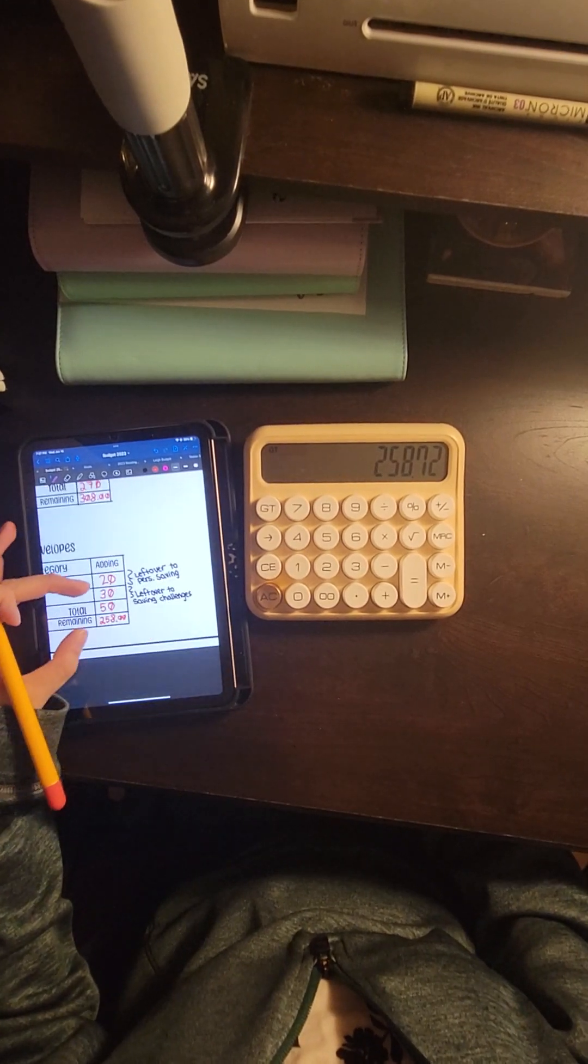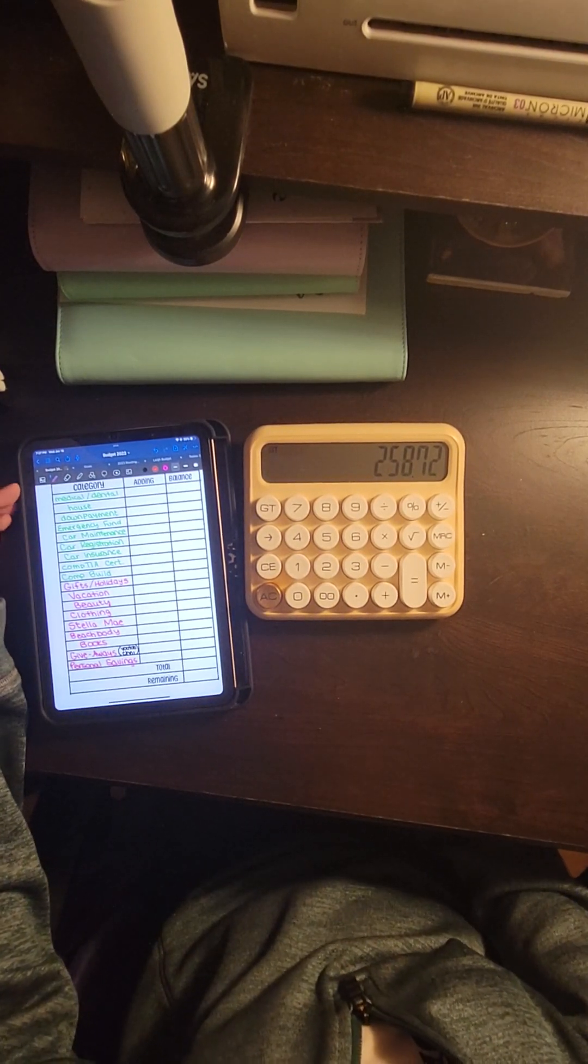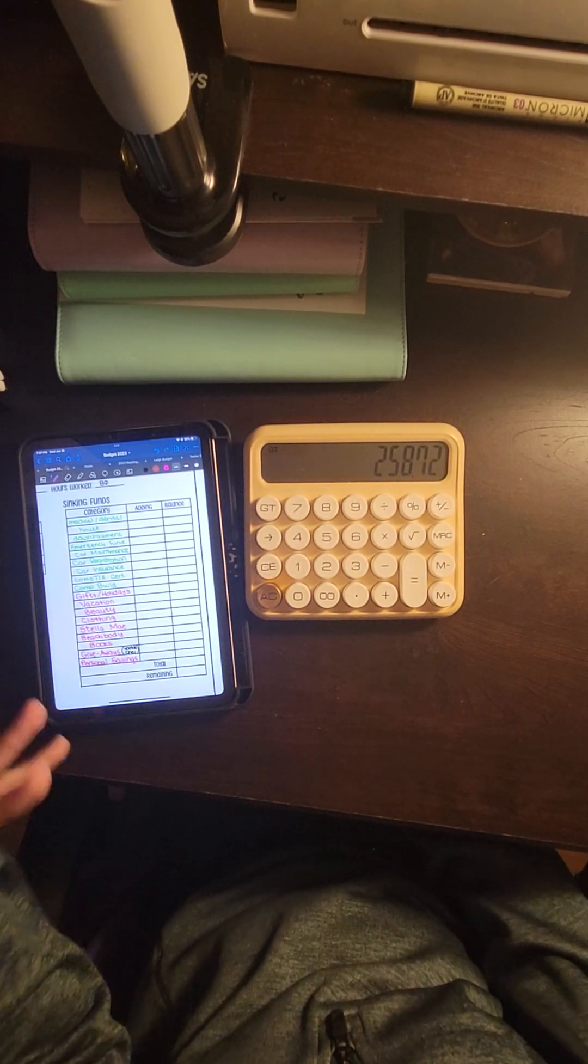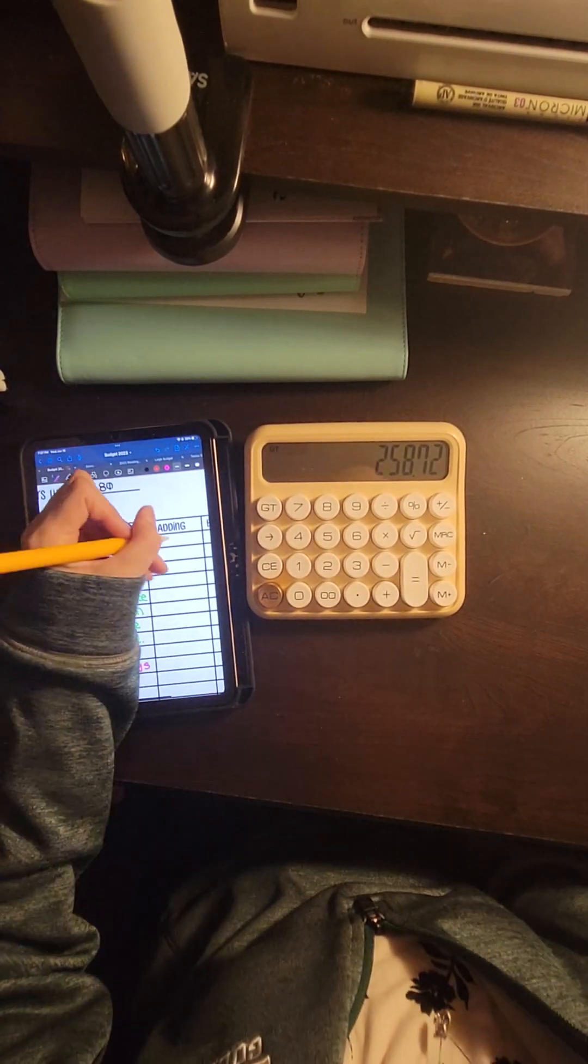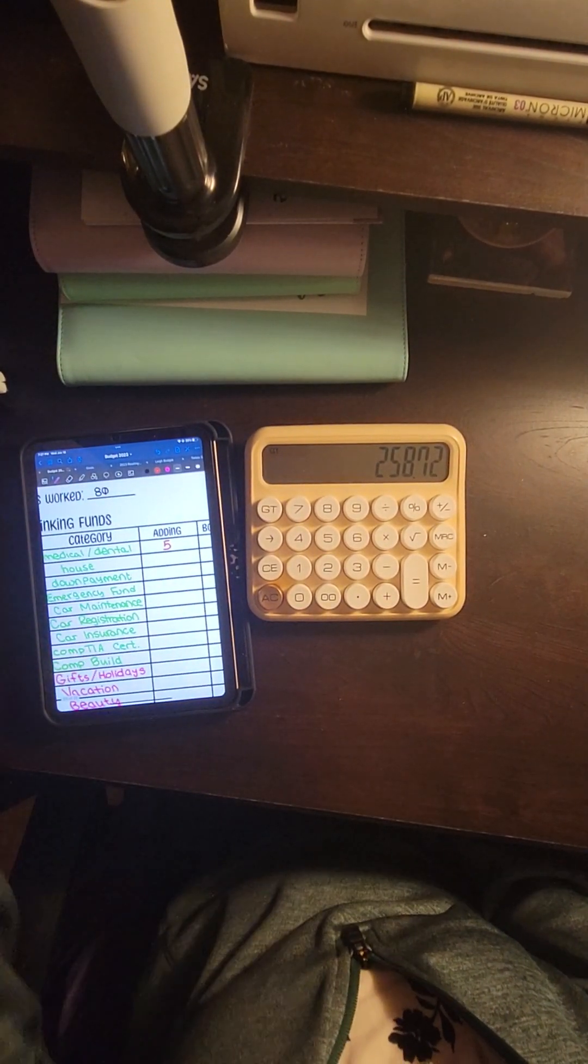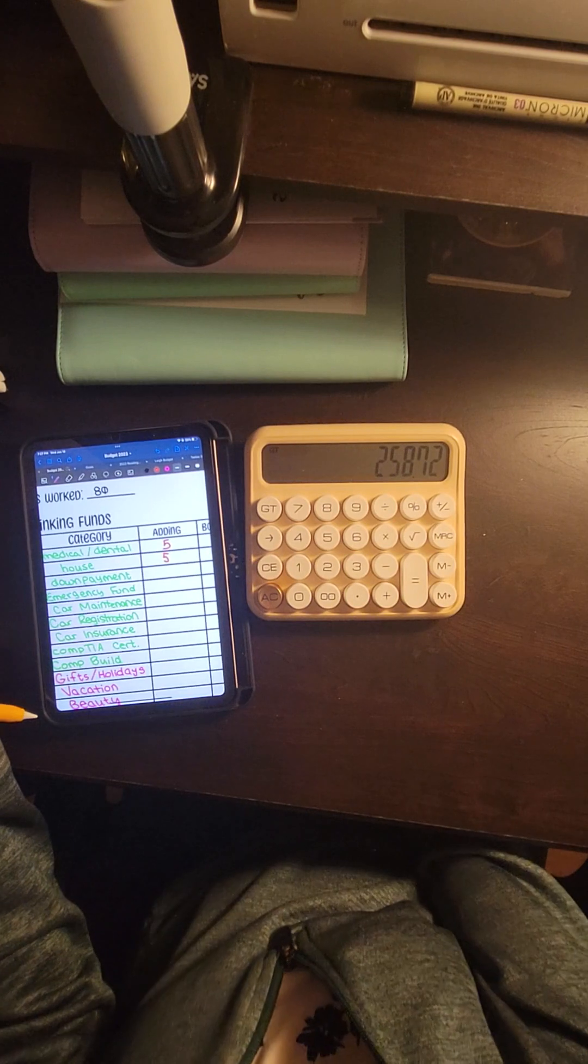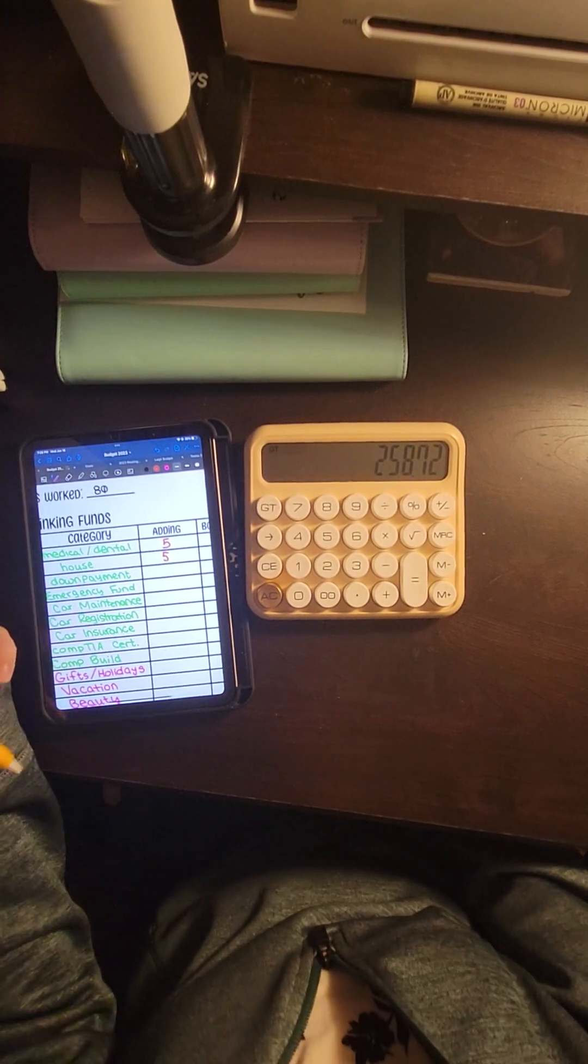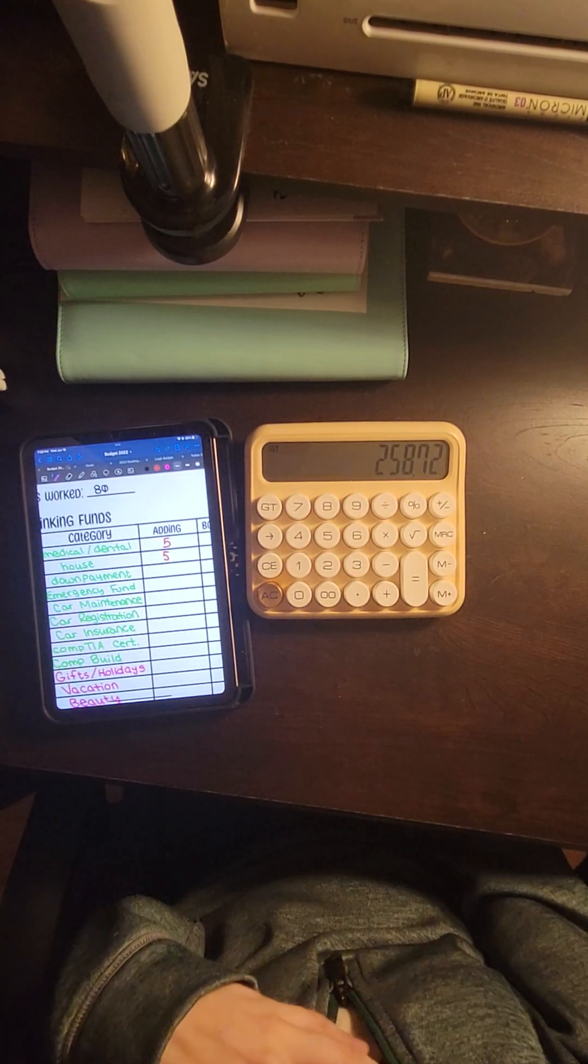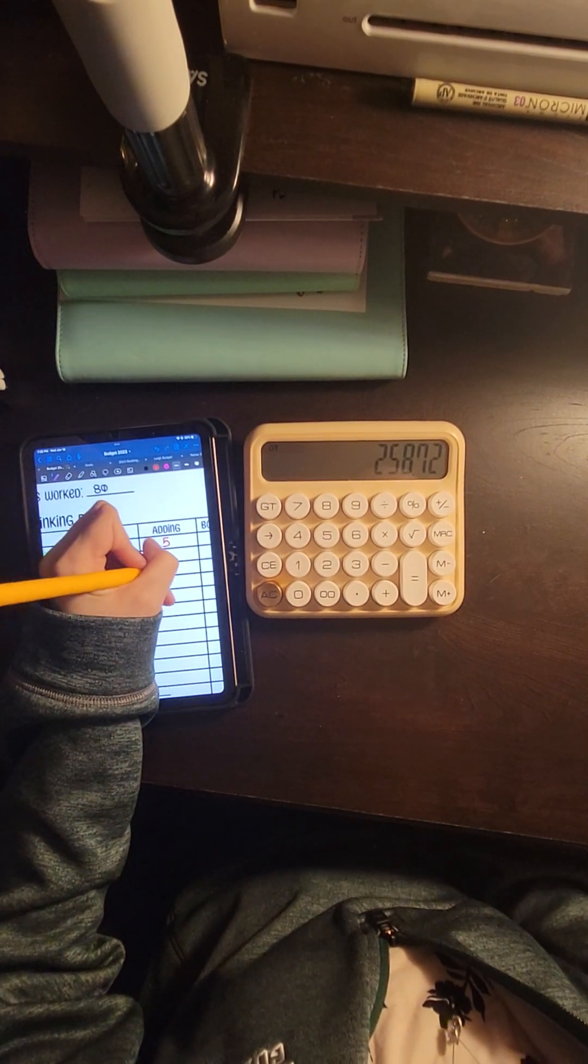From there we're going to go here. I color coded these to distinguish between my high priority and my low priority, just a little bit easier for me to understand what's going to get what. So for medical and dental I'm going to give $5. House is also going to get $5. I am prioritizing specific ones over others, so you'll see some big numbers in some and then very little numbers in others. And that is why, because I want to bulk up two specific ones really really quickly. Down payment is going to get $100.